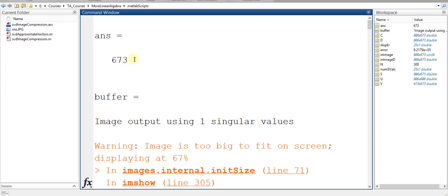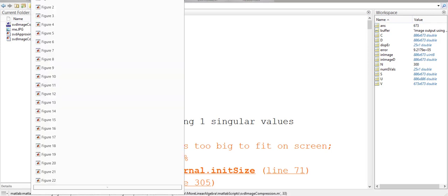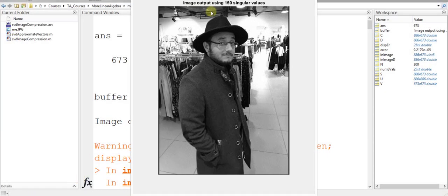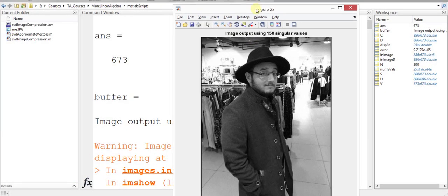673 non-zero singular values. But if we look at those images right here, let's look at this image for example, this image is only using 150 singular values, and the image is really quite clear. So we are using less than one quarter of the singular values, and still, the reconstructed image looks very much similar to the original image.